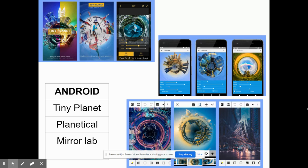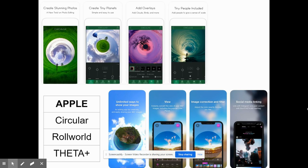There are many apps out there to help you with this and they make it simple and easy to get these cool effects. For Android users: Tiny Planet, Planicle, and Mirror Lab all give you those tiny planet effects. And then for Apple there are many apps as well like Circular, Roll World, and Theta Plus — they'll all give you that little planet feel.